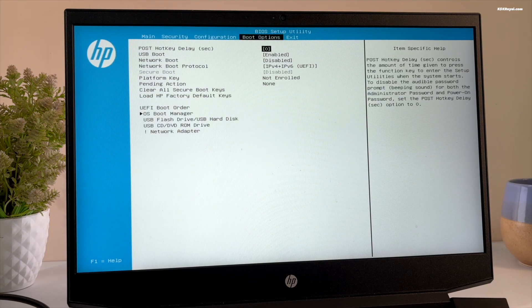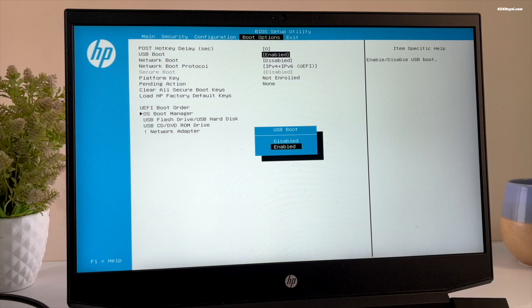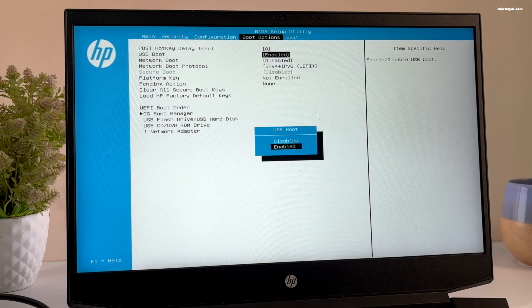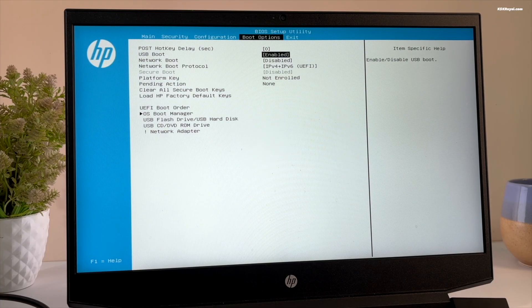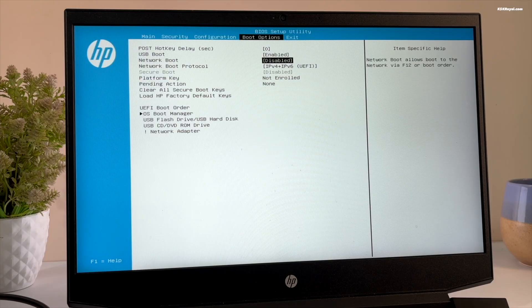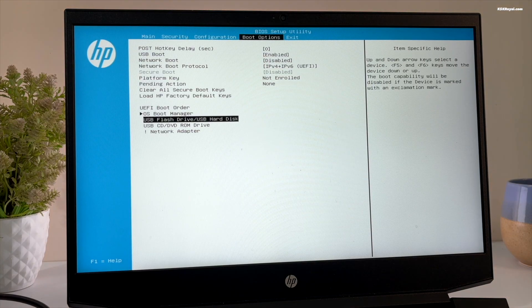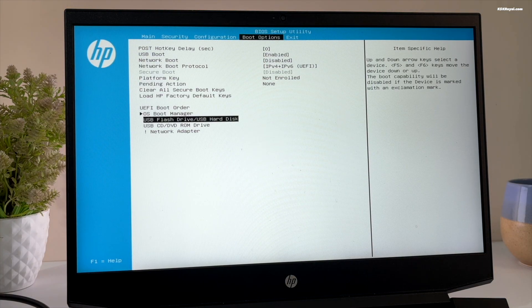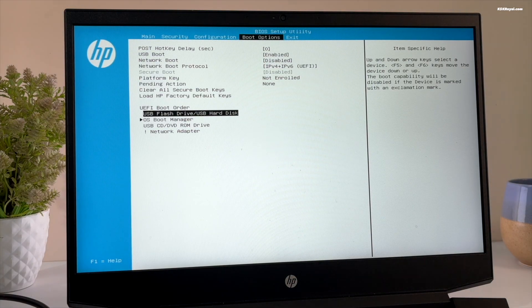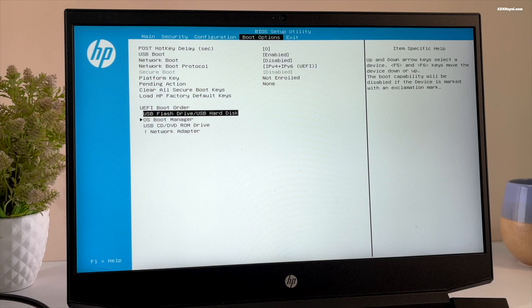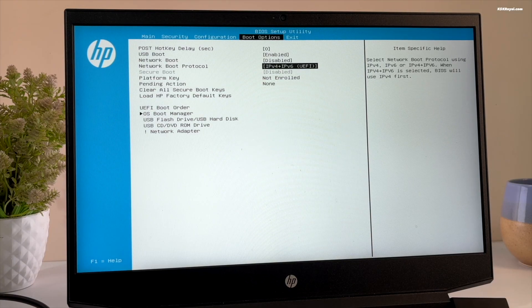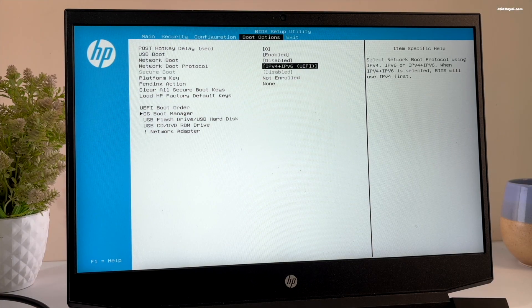In the UEFI BIOS, enable USB boot and change the boot order by setting the USB drive as primary device. Then disable secure boot. Once it's done, save the changes.